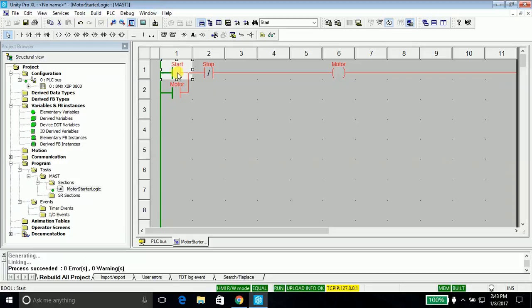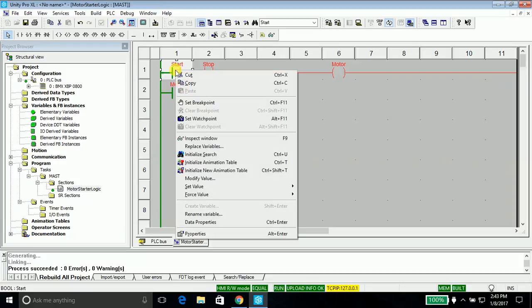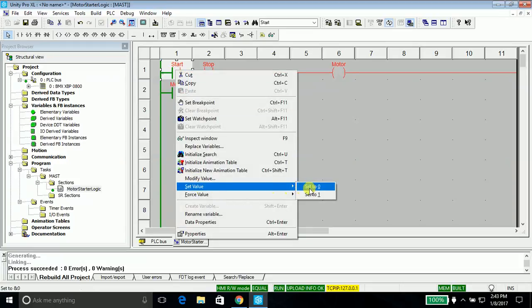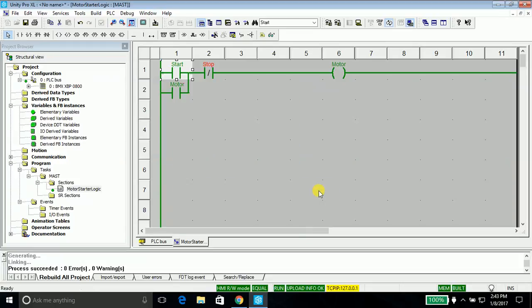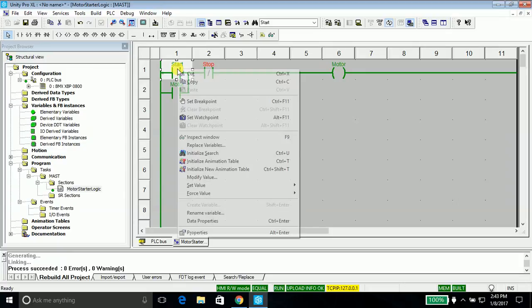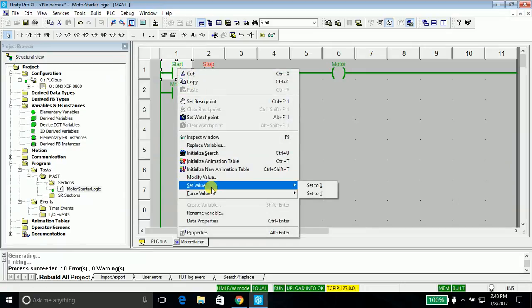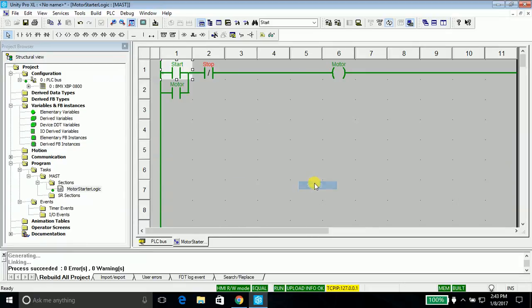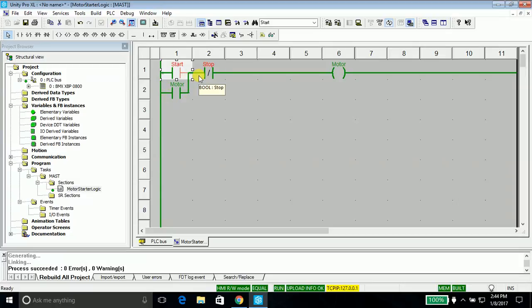In order to simulate it, just go ahead and right click on the start button and set the value to 1. This is similar to us pushing the push button with a finger. See, whenever we are pushing the button the motor gets started. So what if we lift the finger from it? Set the value to zero. Whoa, still it's working. You got to know why I placed this contact. It's providing latching or you can say bypass. Even if I lift the finger from the start, still my motor is working.